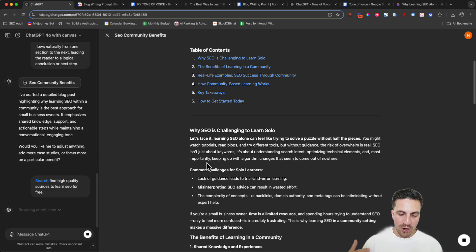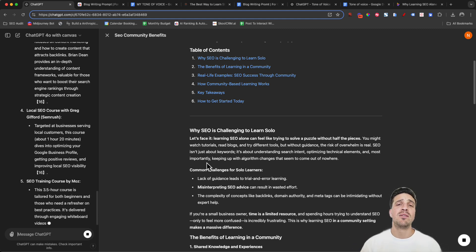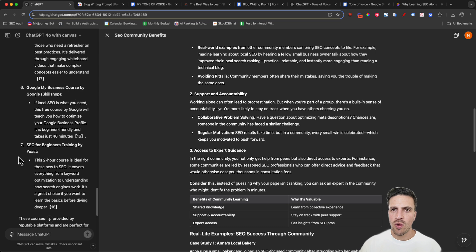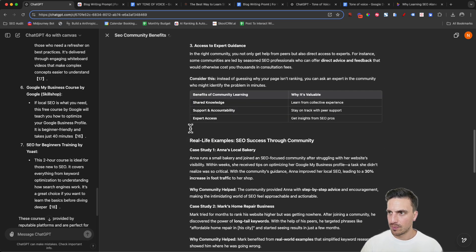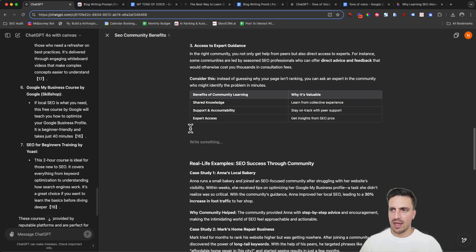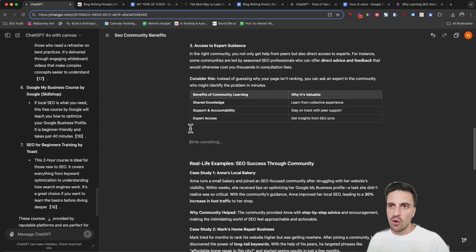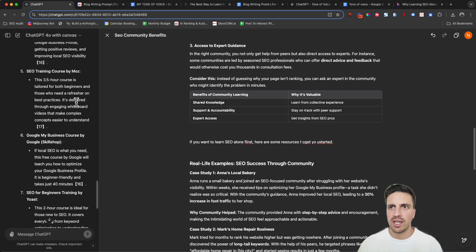Why do we want to do this? We want to make sure we think about the user first when we're writing — we want to give them as much value as possible. Now we need to decide where we're going to put this information. I'm going to go in and say: 'If you want to learn SEO alone, here are the best resources to get started.' So I've added: 'If you want to learn SEO first, here are some resources to get you started.'